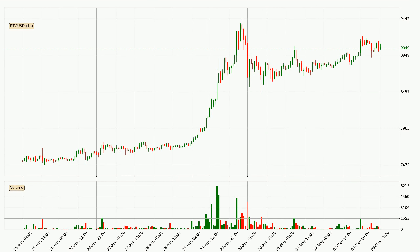Taking a look at the hourly time frame for Bitcoin, the price moved up around 2.1% in the last 24 hours, with a current price of $9,049. The volume wasn't especially high, so this move wasn't very strong.